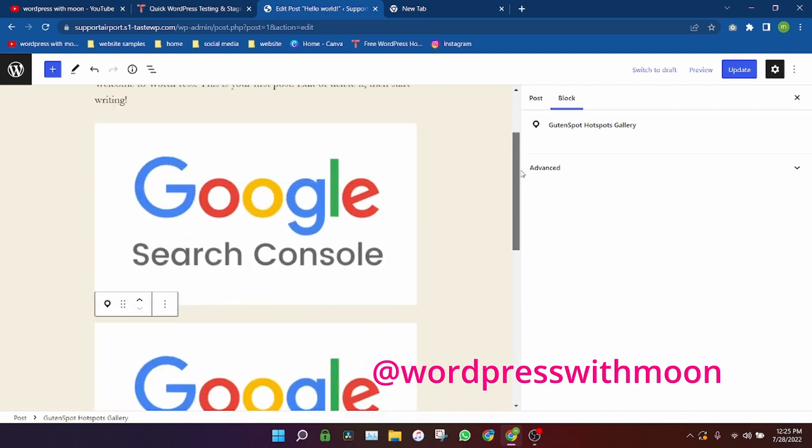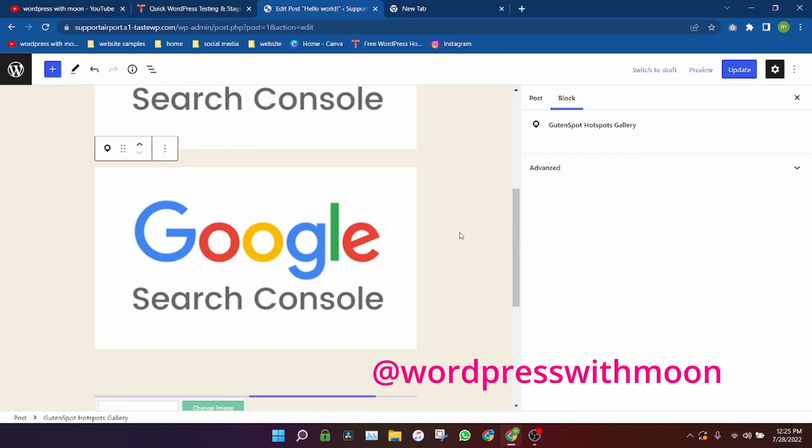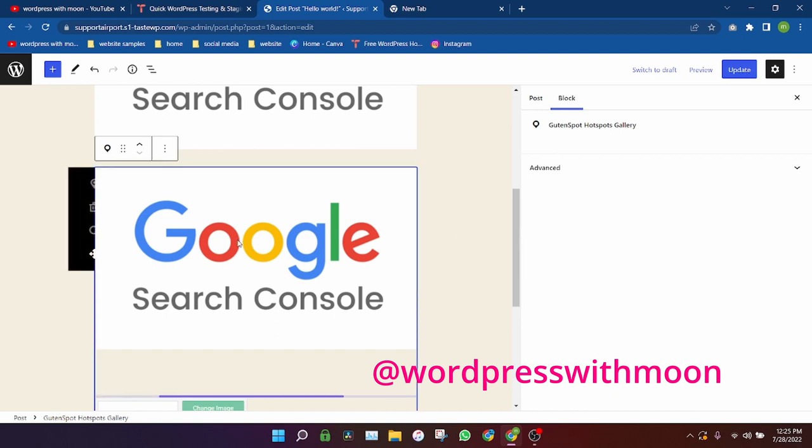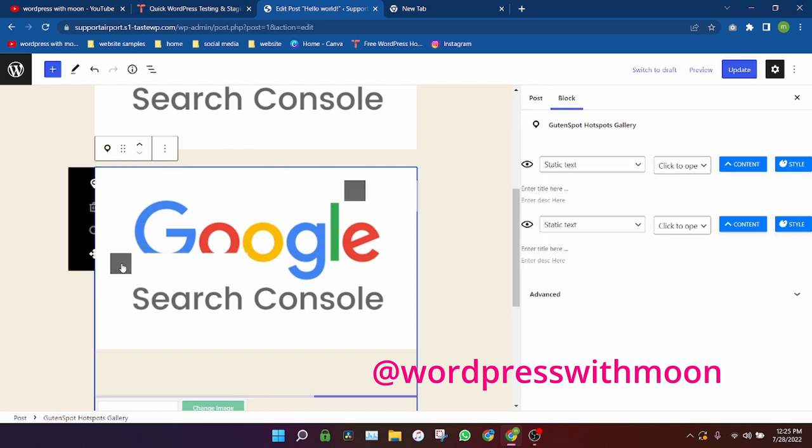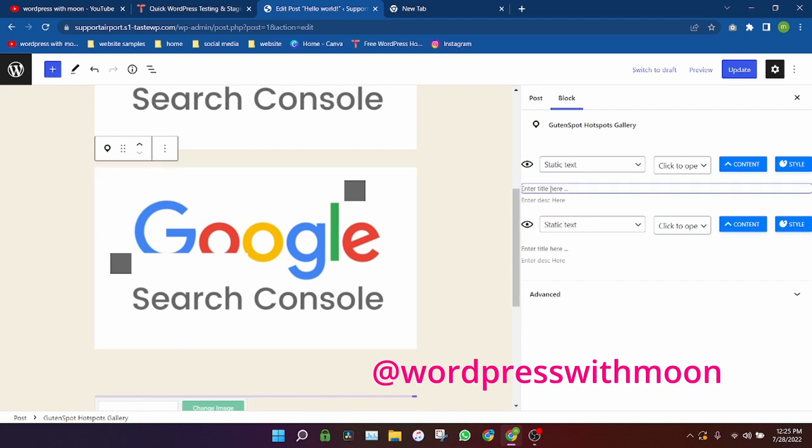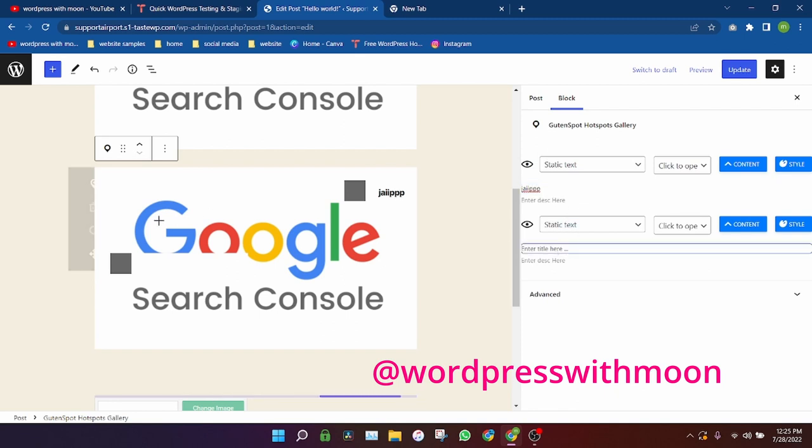It automatically grabs any image. Just enable hotspot, just click. You can take any picture, just click on that thing. Okay, just type anything like Jack or on the second hotspot you can type WordPress with Moon.